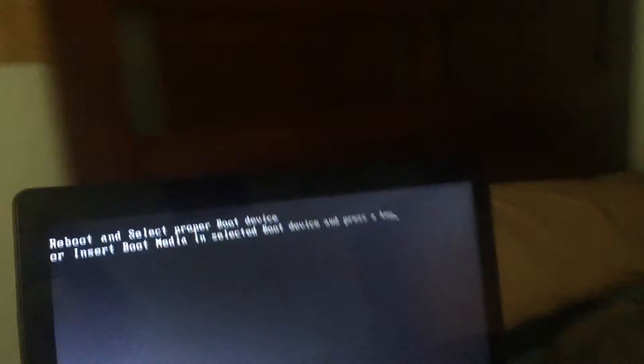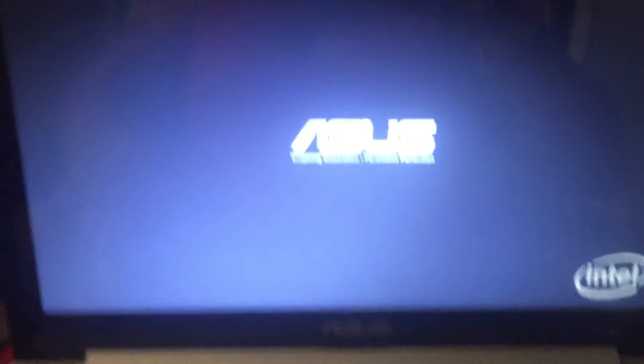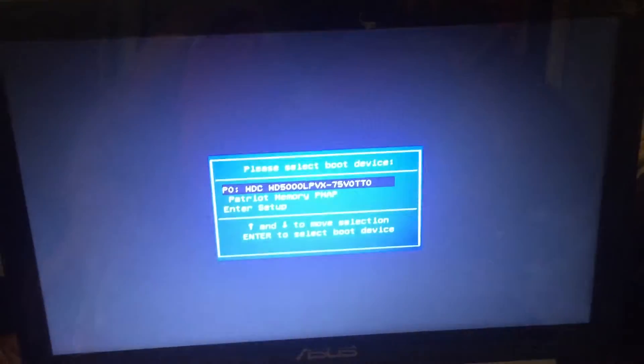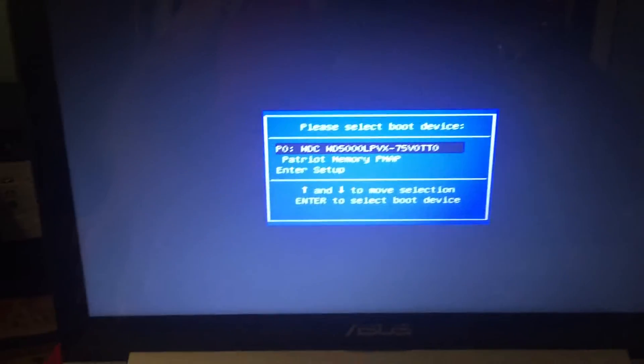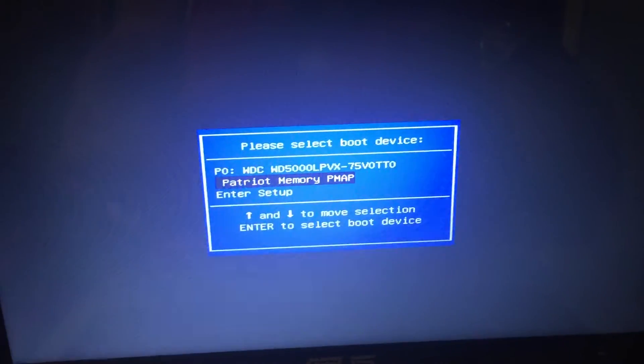Now I'm going to insert this into the broken laptop just to show you guys what it's like. I'm going to restart it. For this laptop it's escape to go into the boot menu and there's my Patriot memory. Enter.